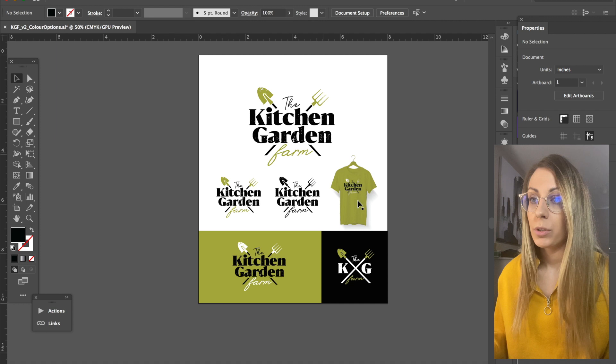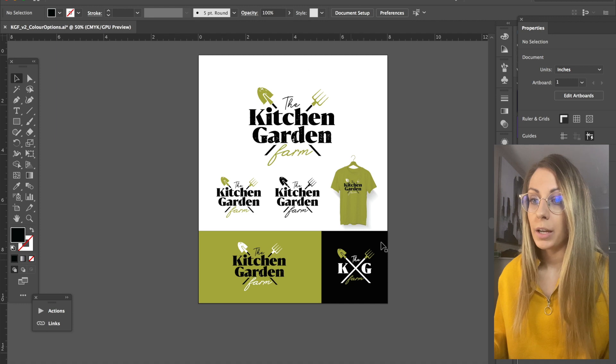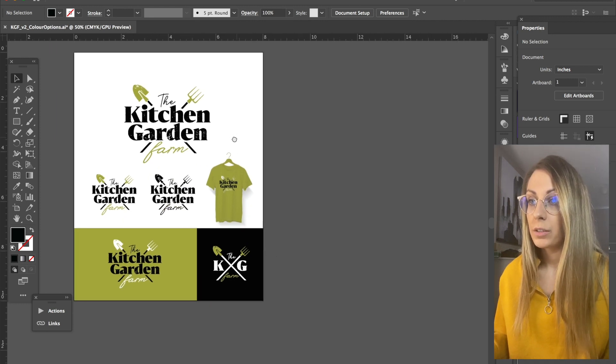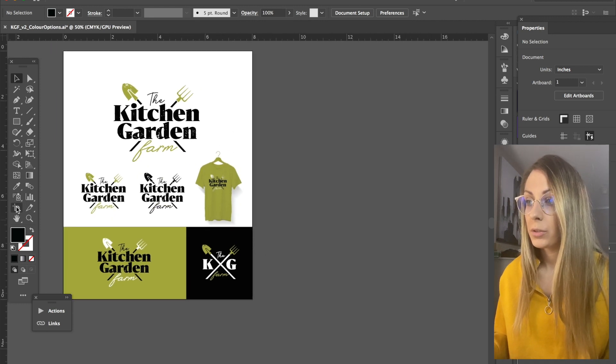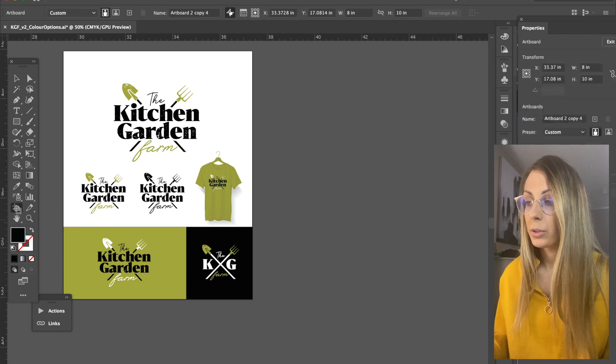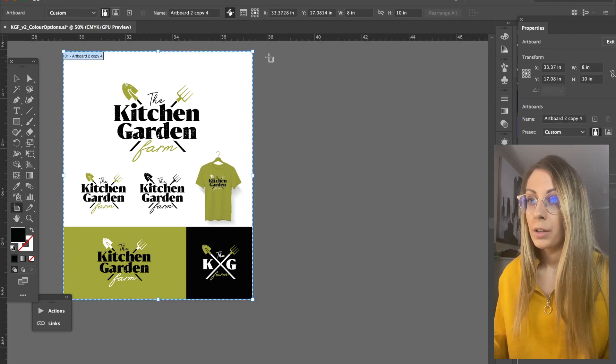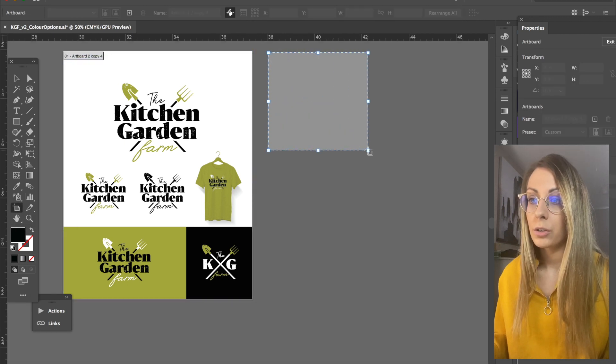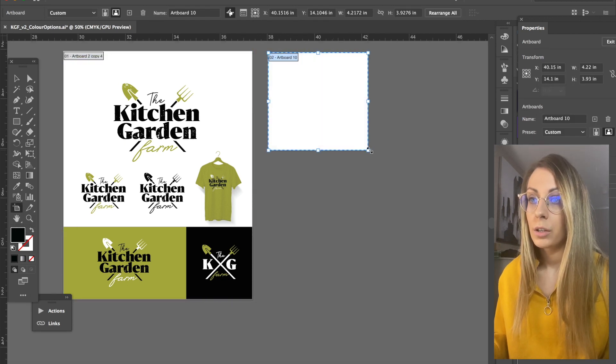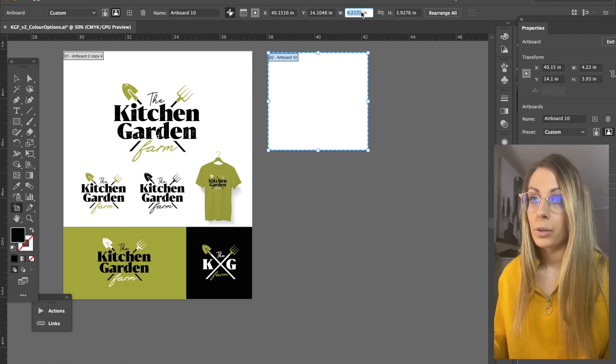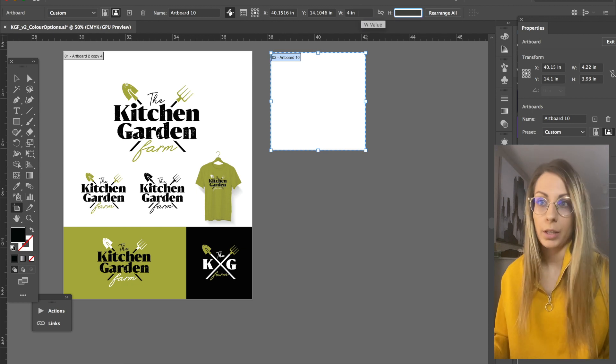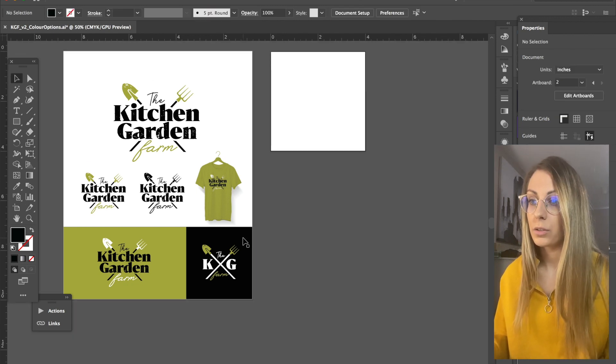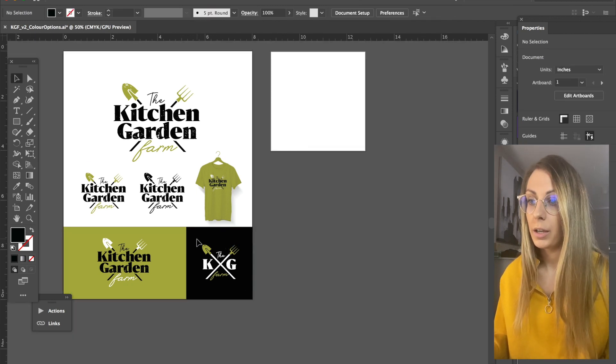So the first thing I'm going to do is set up artboards for each of these. I'm going to use the artboard tool here. They don't have to be too large, so I'm going to go with something that's like four by four for this little square guy.